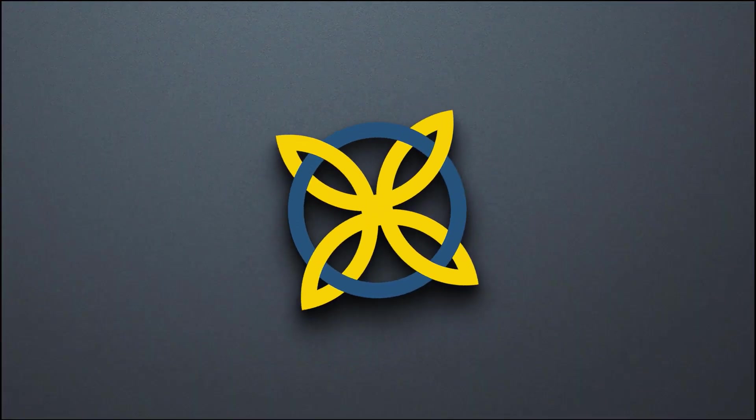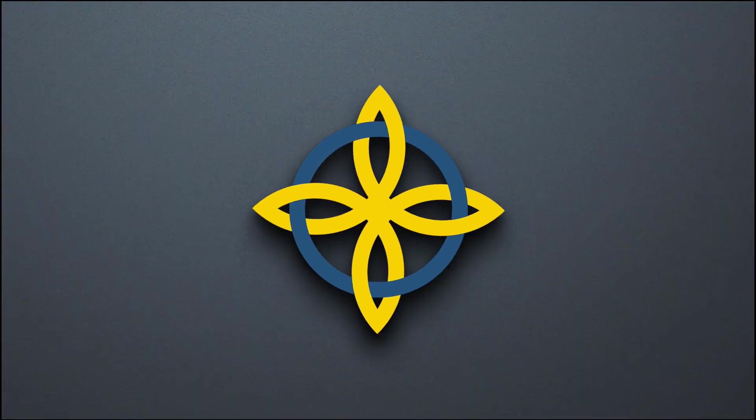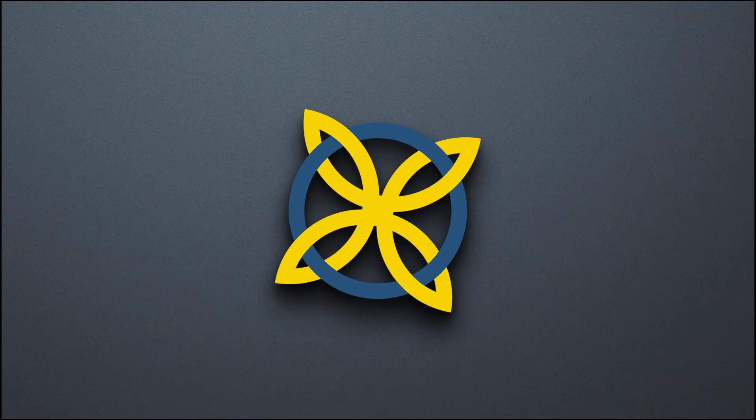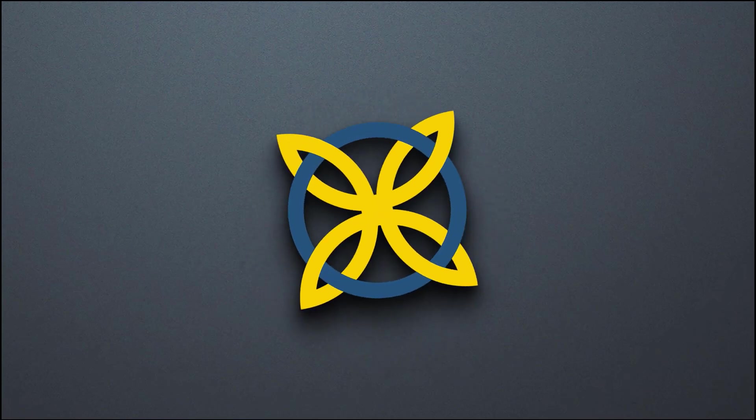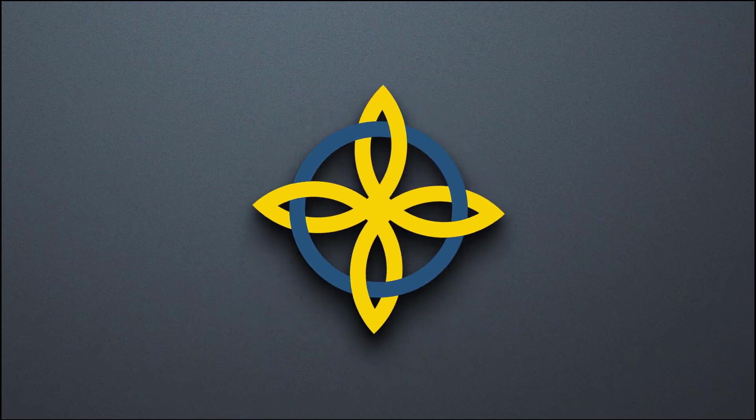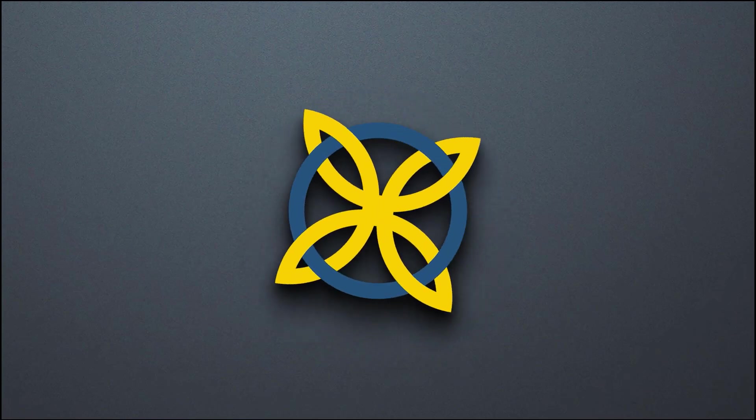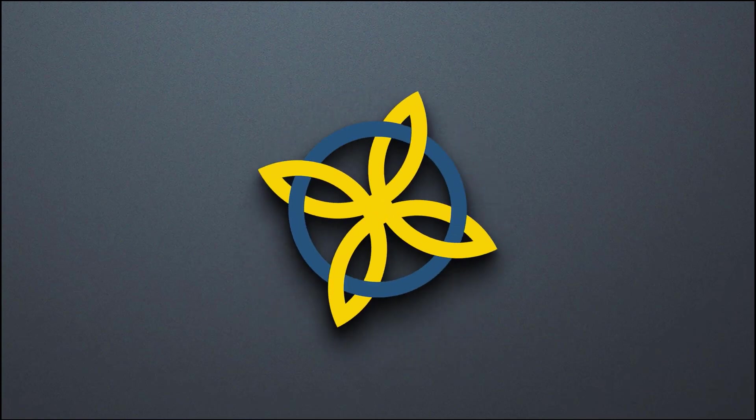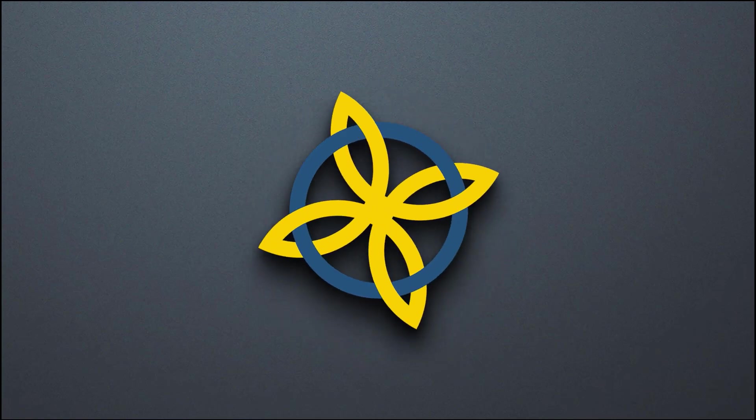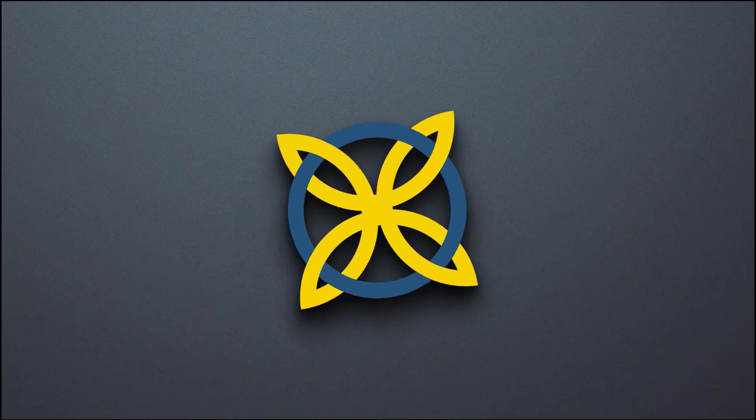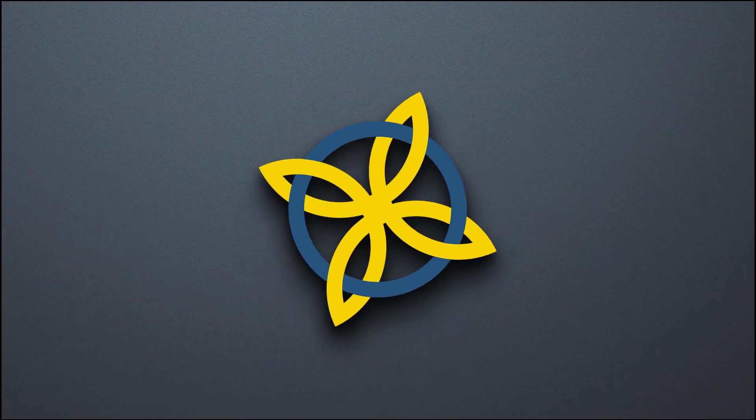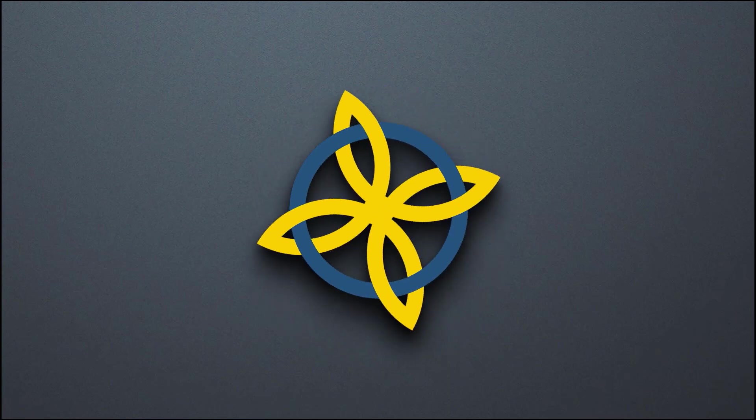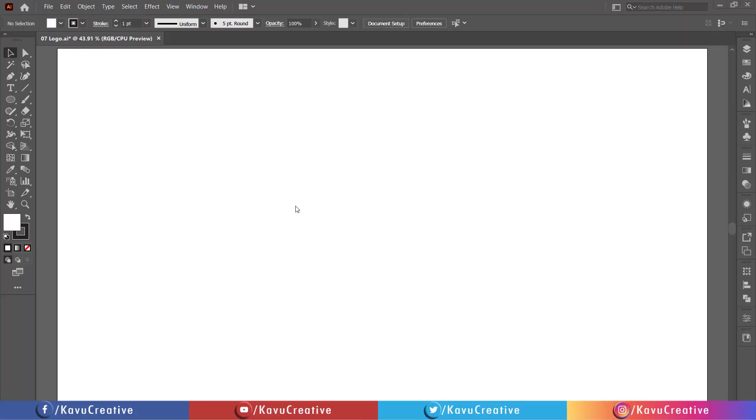Hello everyone, welcome to my YouTube channel, Kaboo Creative. Today I want to create a logo design in Adobe Illustrator. I suggest watching my previous video tutorials on the logos. A link is given in the description. Let's start.